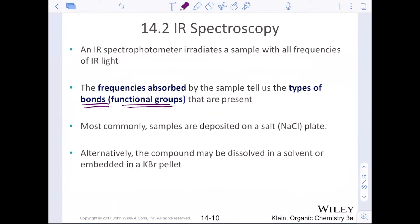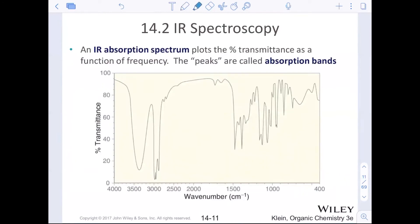Samples can also be dissolved in solvent or embedded in a KBr pellet — anything that does not have covalent bonds, so the only covalent bonds present are the ones in our sample. This is what an infrared spectrum typically looks like: the x-axis is wave number, which is one over wavelength, and the y-axis is percent transmittance. We're looking at zero to 100% absorption, which is why we call these peaks absorption bands.